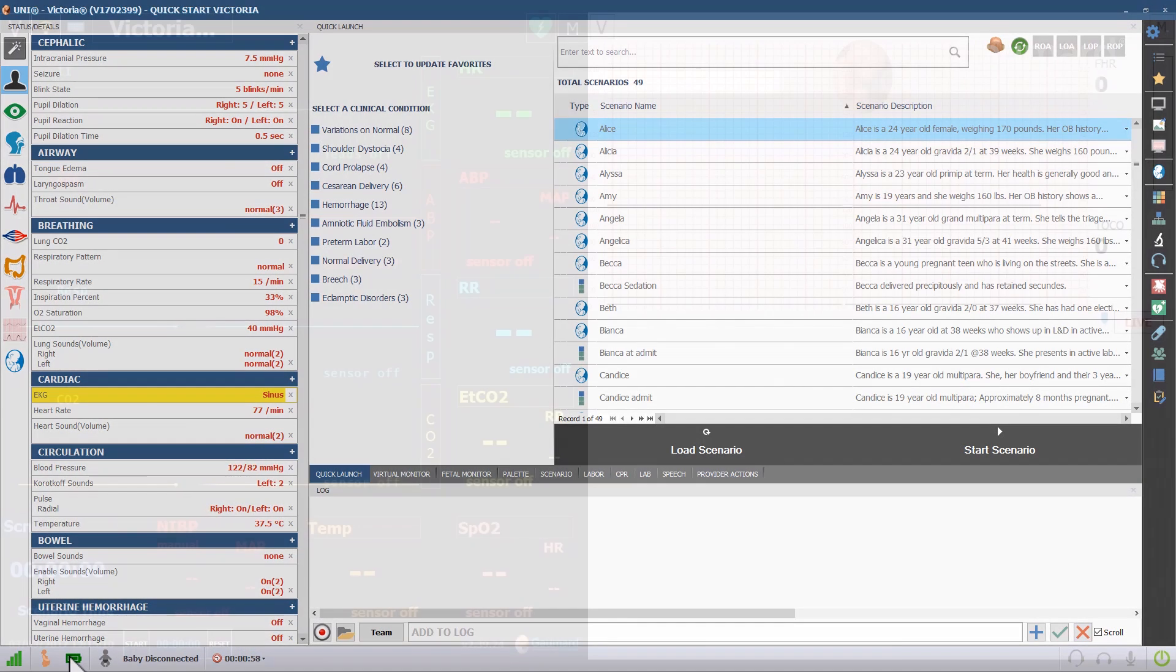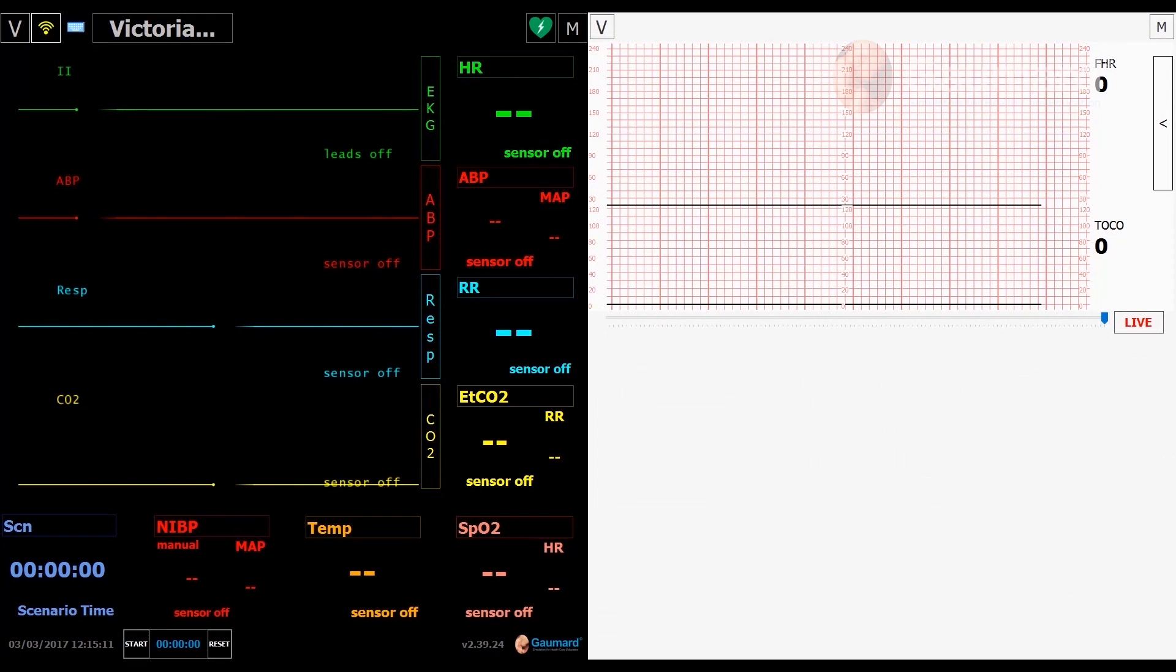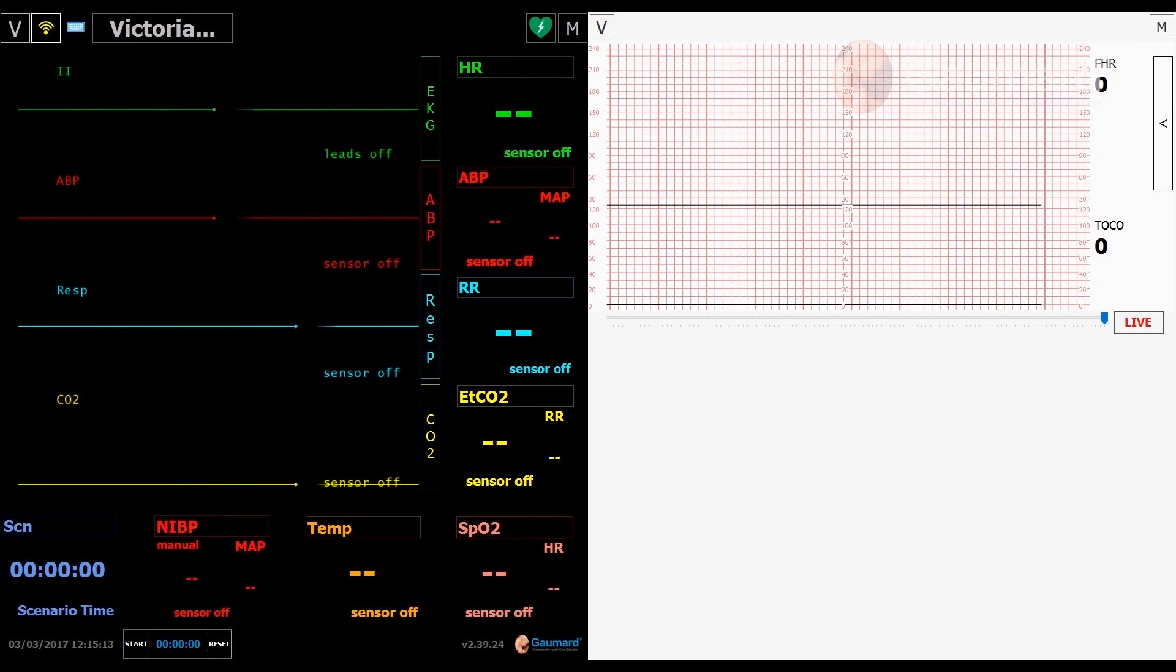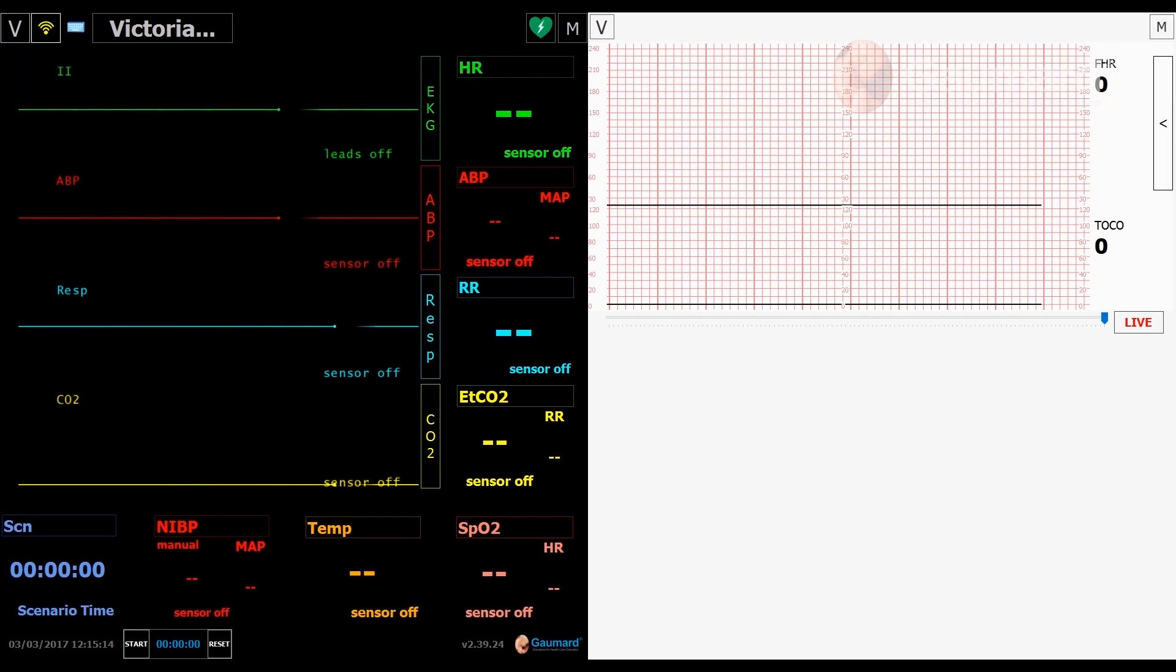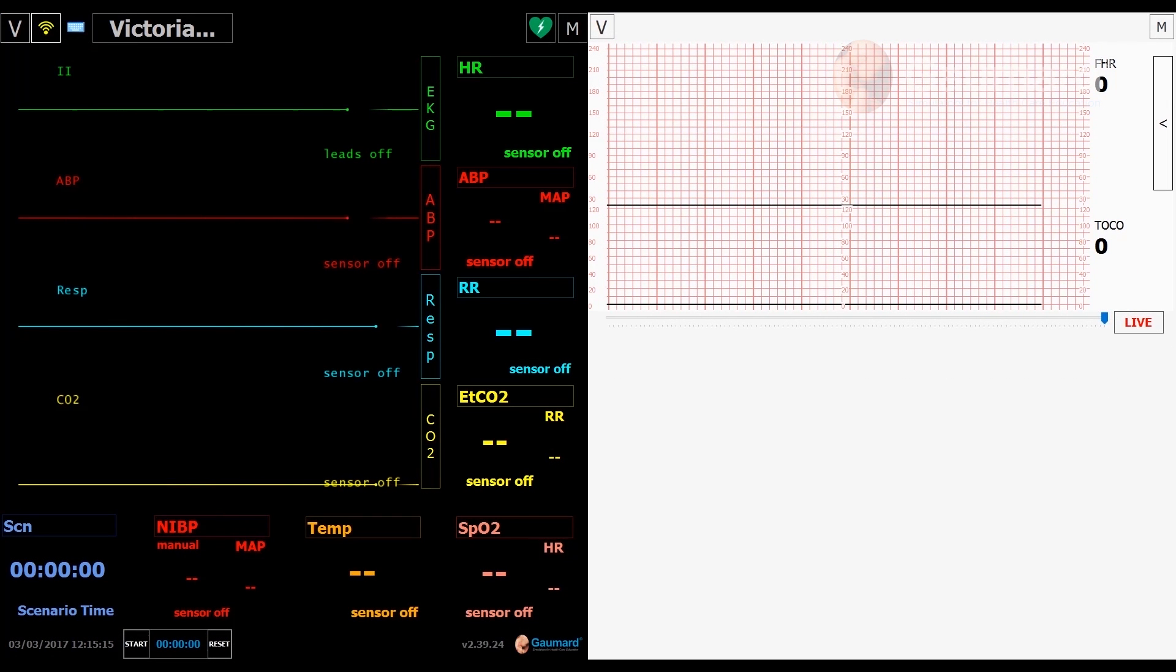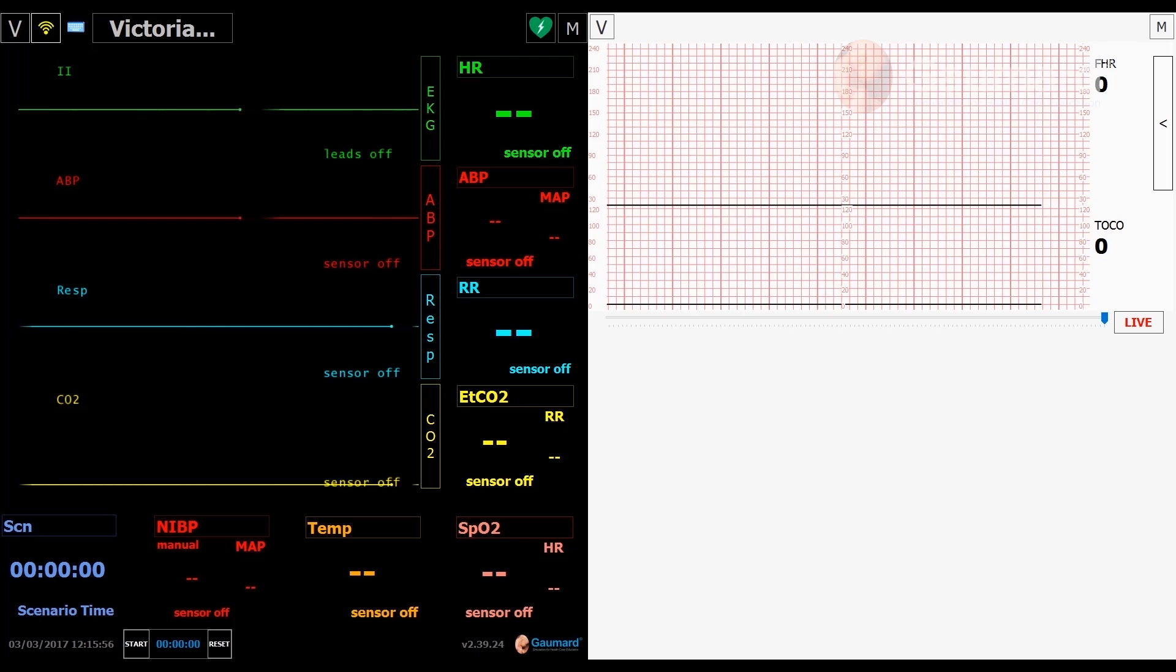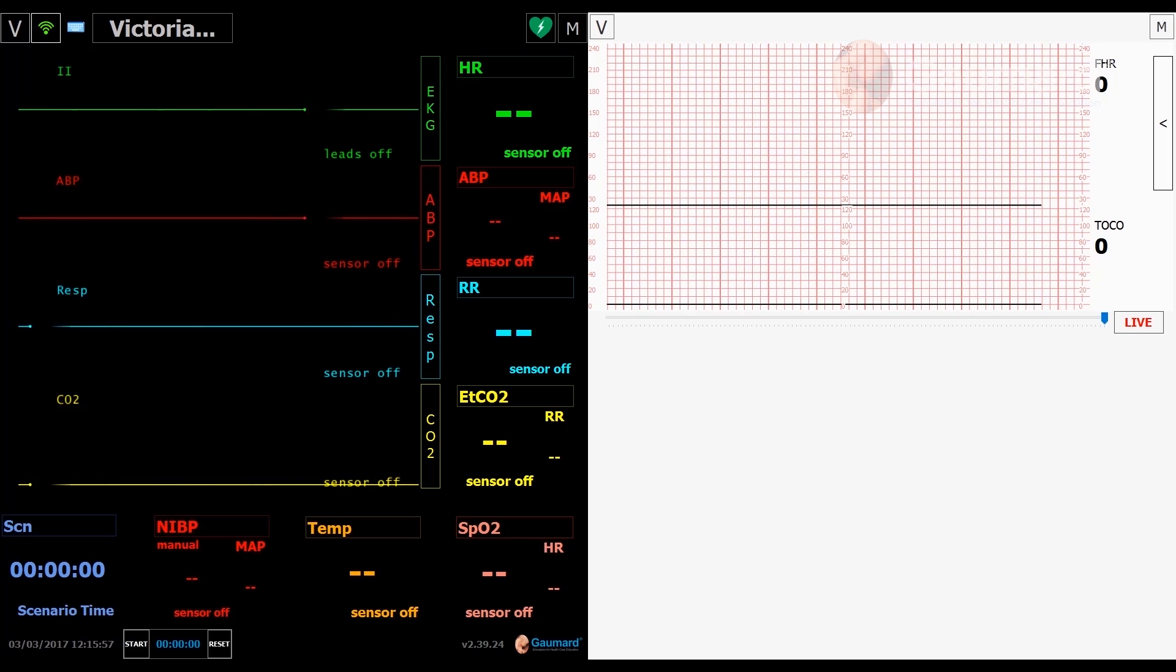When both computers are on, connecting to the same network, and running the software, the vitals on the bedside monitor will update in real time with the vitals on the tablet.